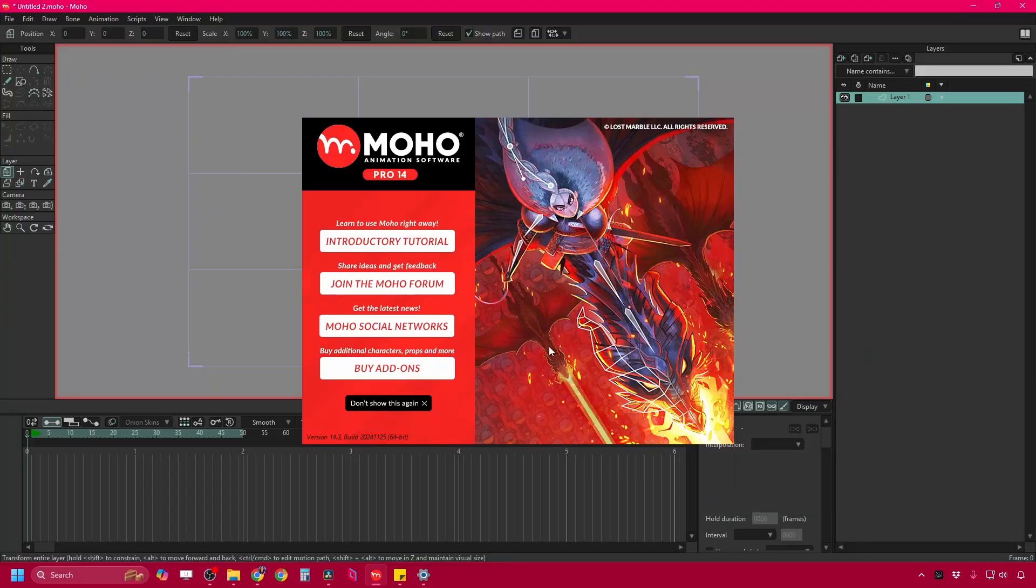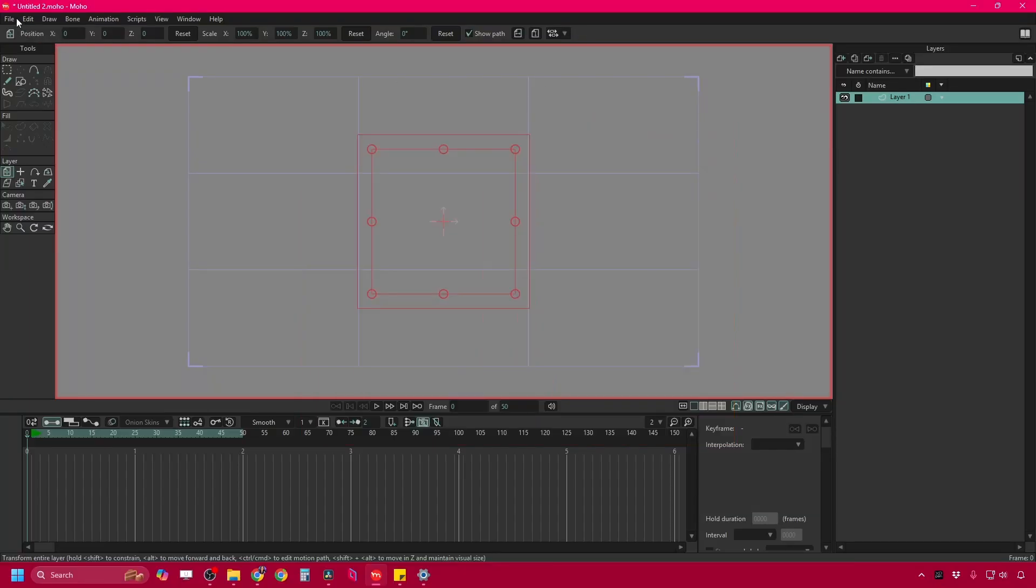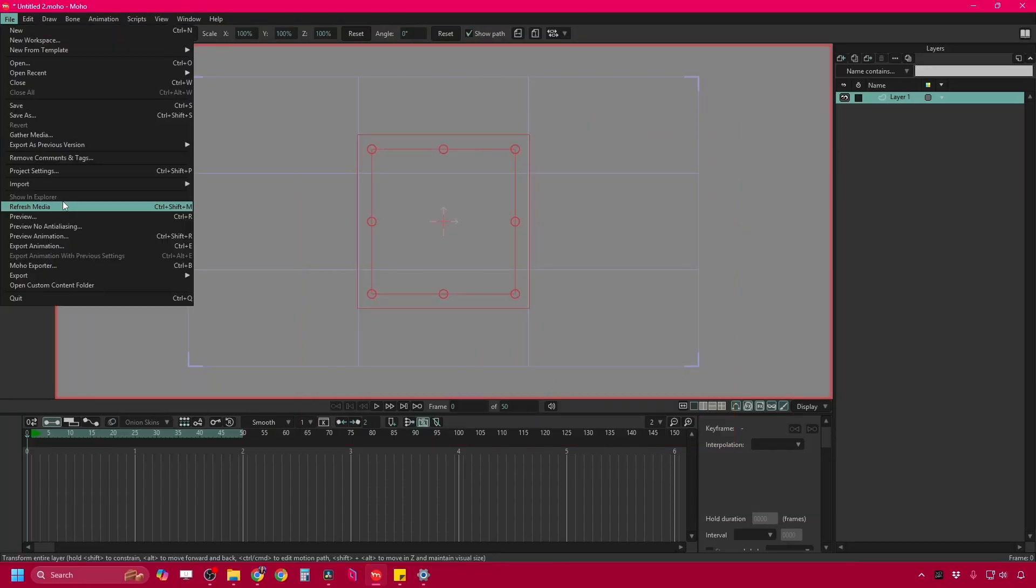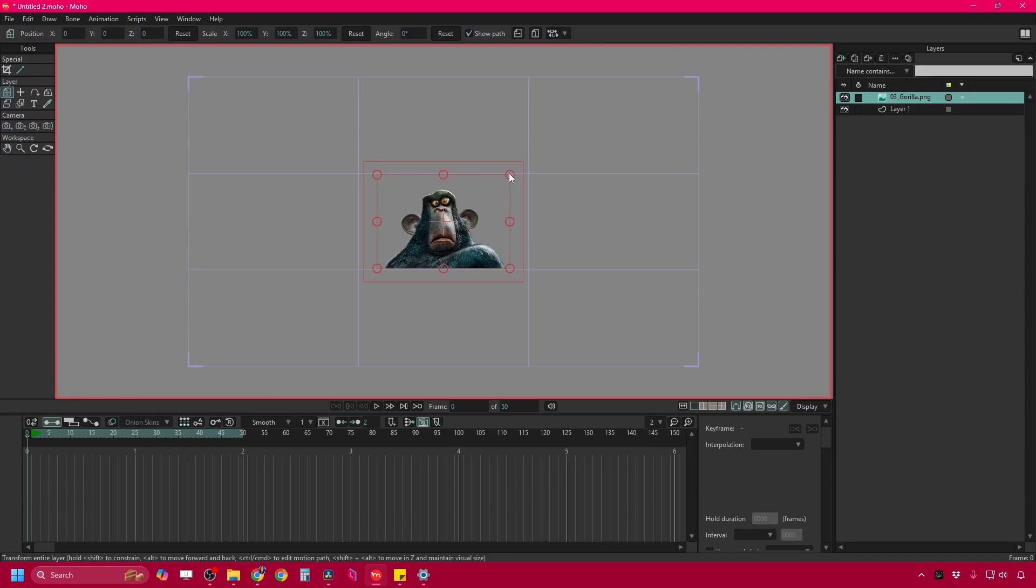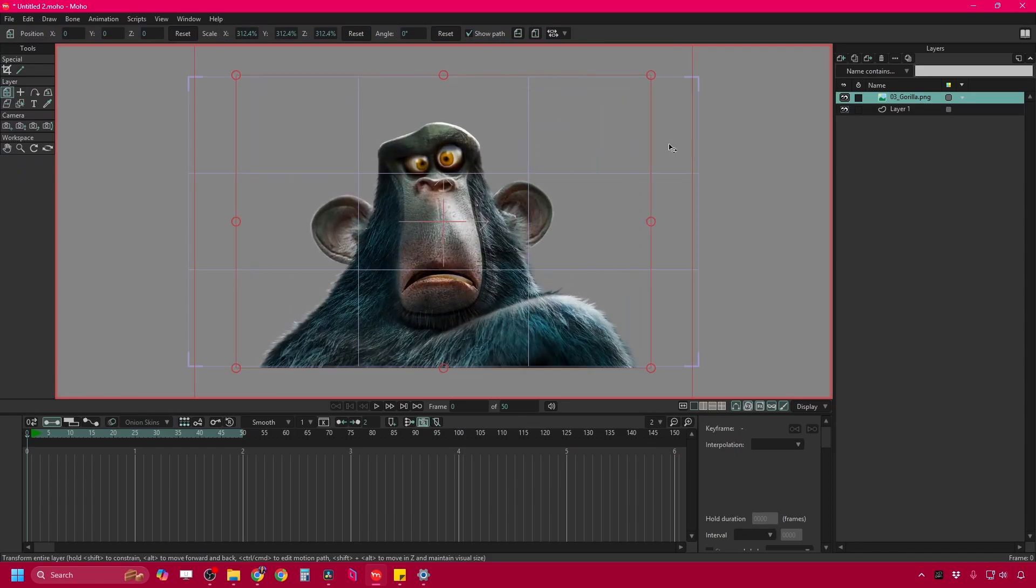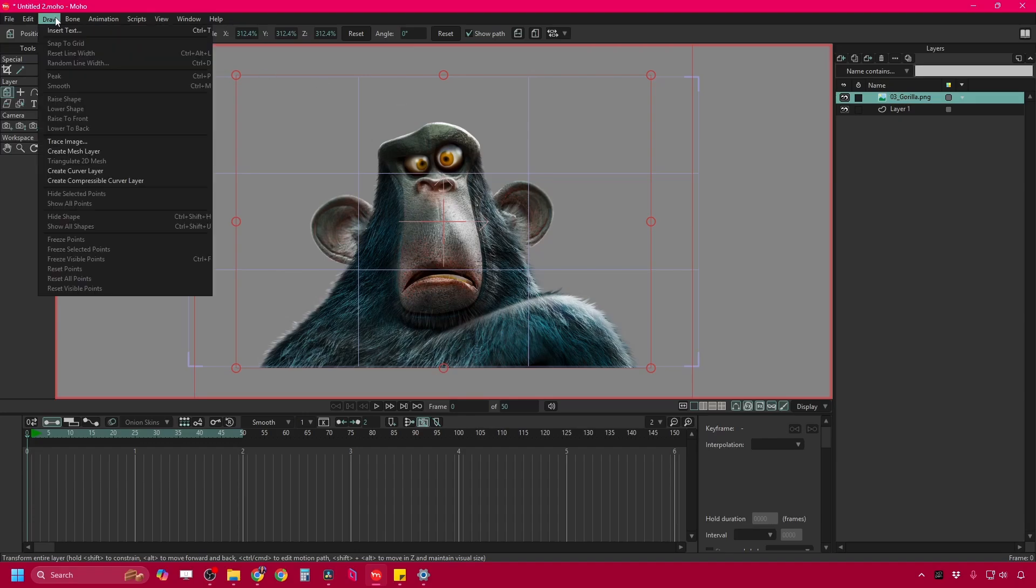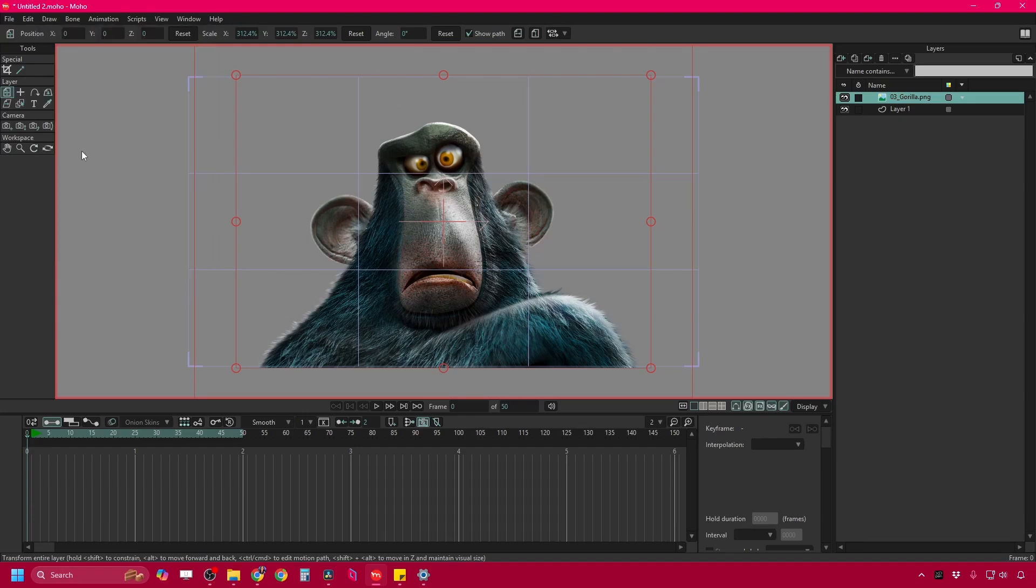So I'm going to flip back over to Moho and show you what I mean. I'm going to import a PNG, ta-da, I'll just make that bigger so you can see it. And with this PNG selected, I'm going to create a mesh from it. So I have my layer selected, I come to draw, create mesh layer.